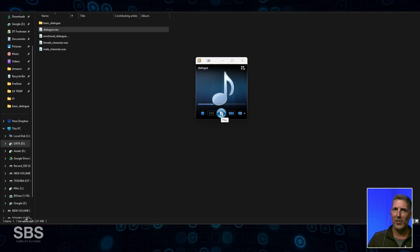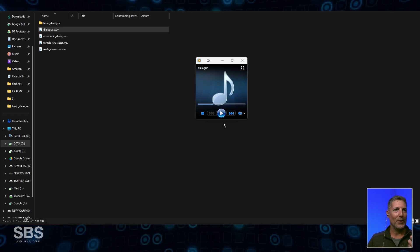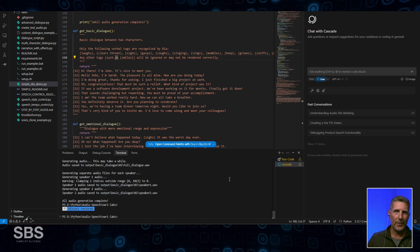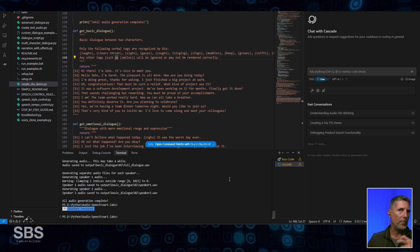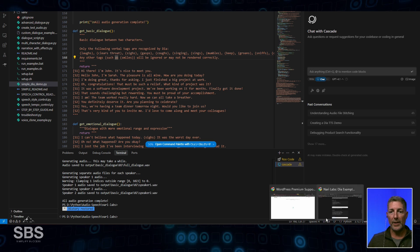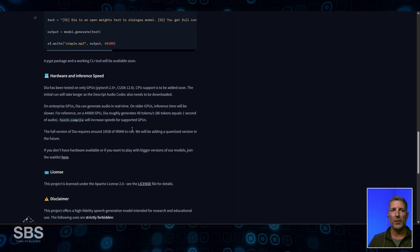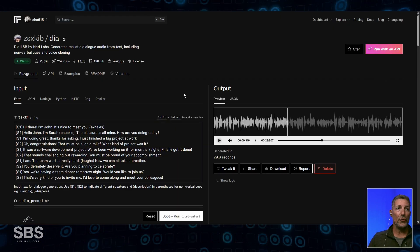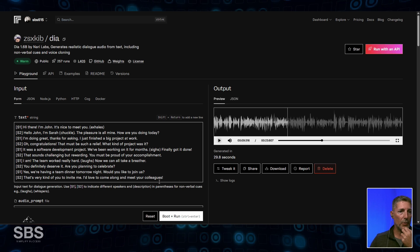I'm really confused at this point because that does not sound anything like what I heard on the other pages. As I'm going through WindSurf I'm thinking there's got to be an option to change the tone of voice, the tempo, something like that. However, when you go into Hugging Face, there is no information — there's no way to modify it. However, this script is also available on Replicate, so let me run it through Replicate.